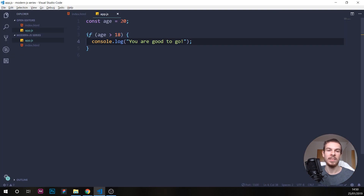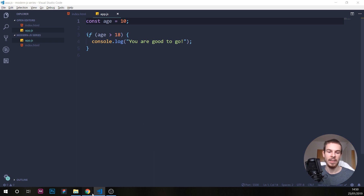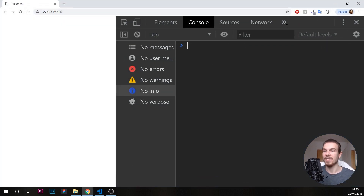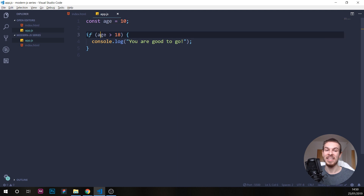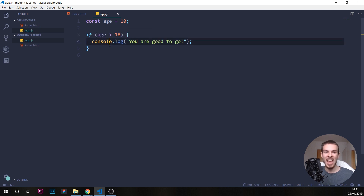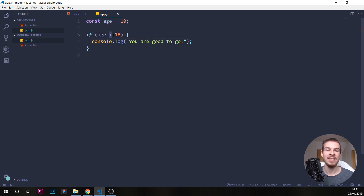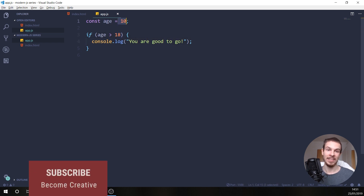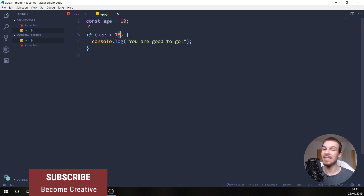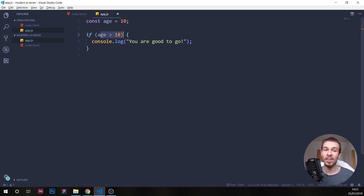Now what happens if we put 10 here? Nothing — we don't get the console log, because this doesn't meet our condition. This is going to either return true or false. Right now age is not bigger than 18, it's 10, so it's going to return false and just not run this code.